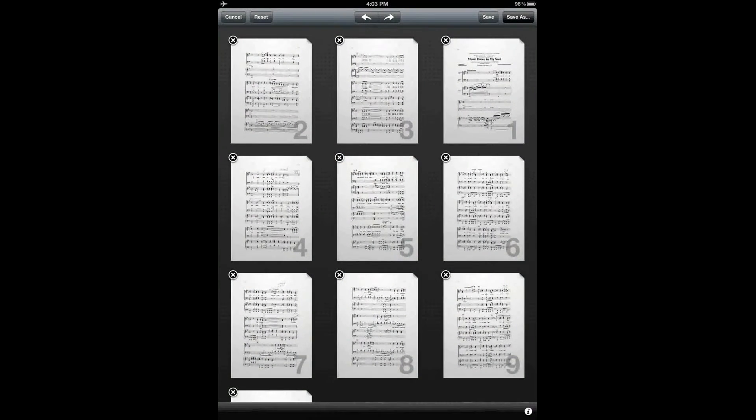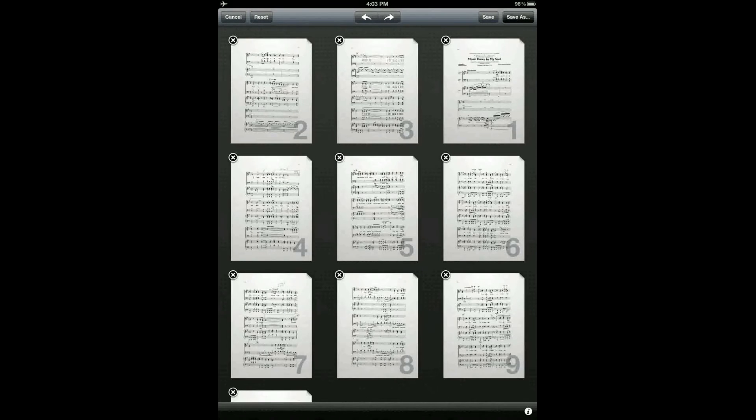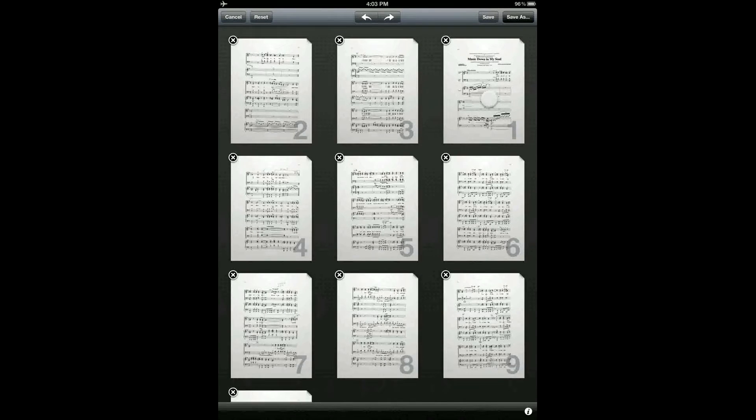Now I'm going to go ahead and rearrange and copy the pages in the page sequence that I'd like to perform.